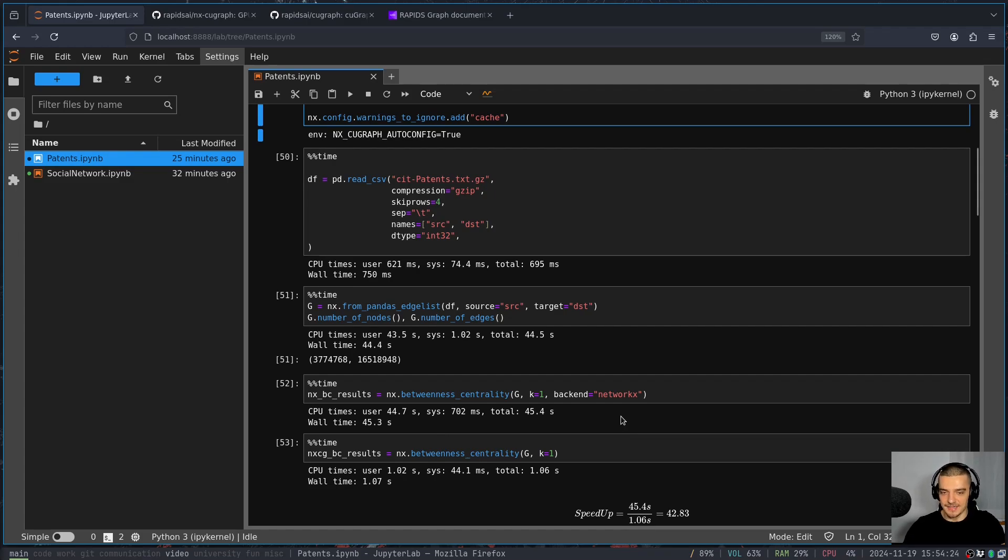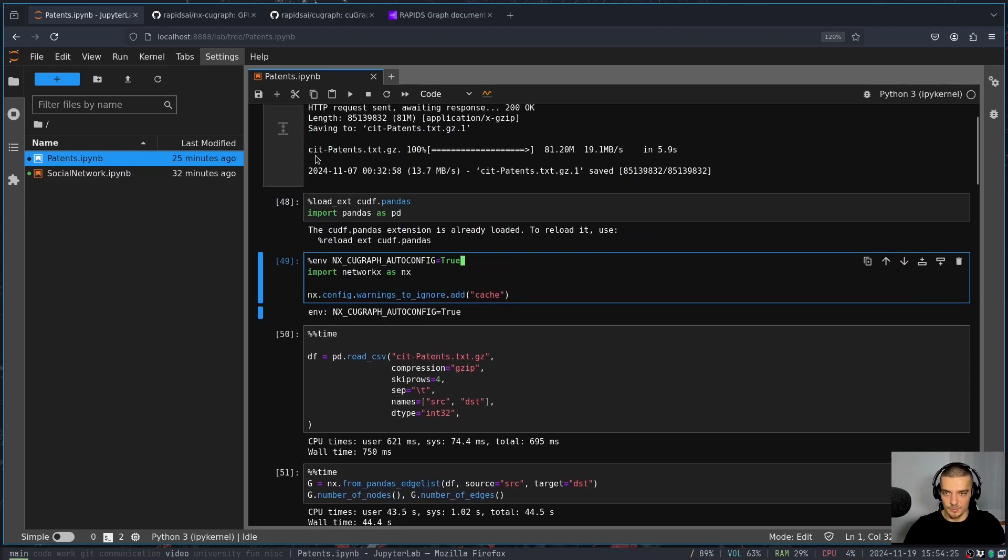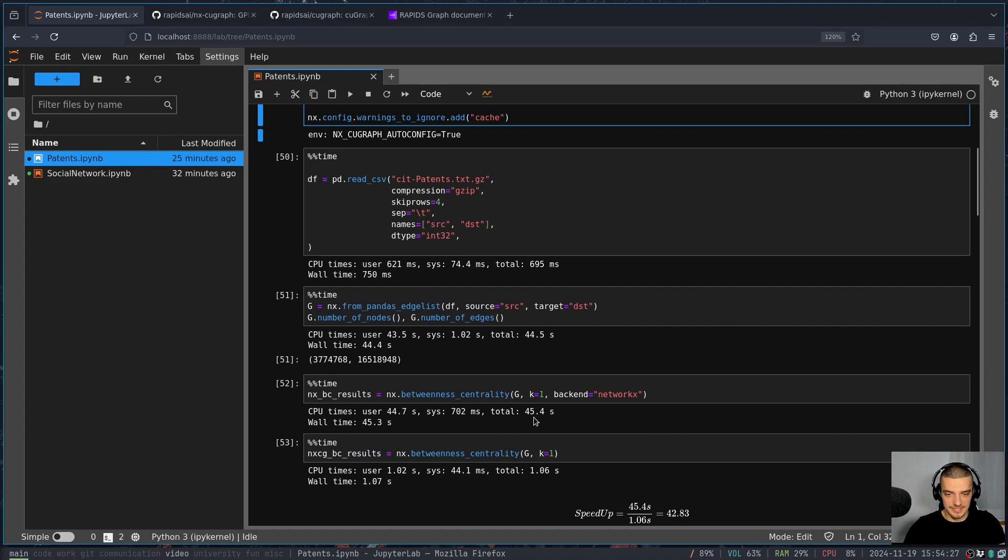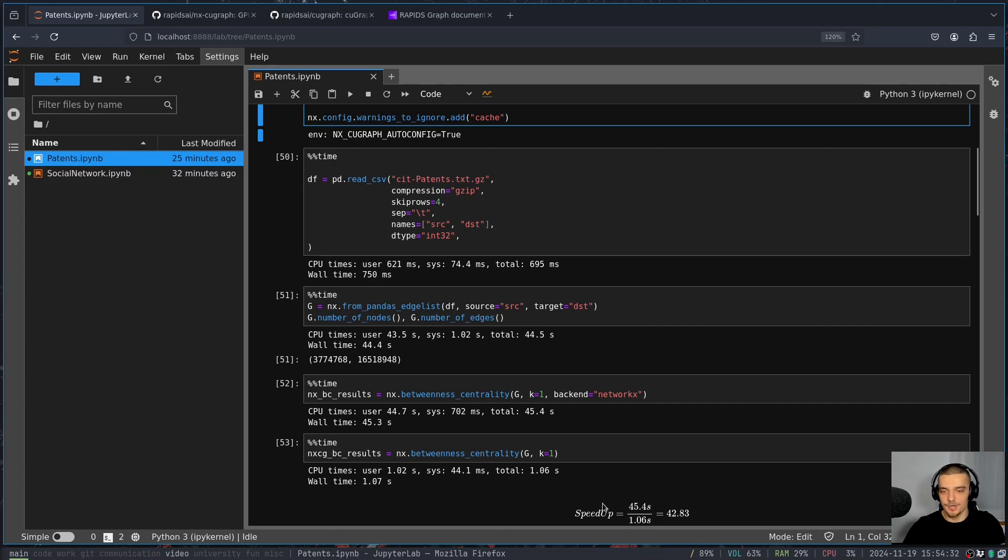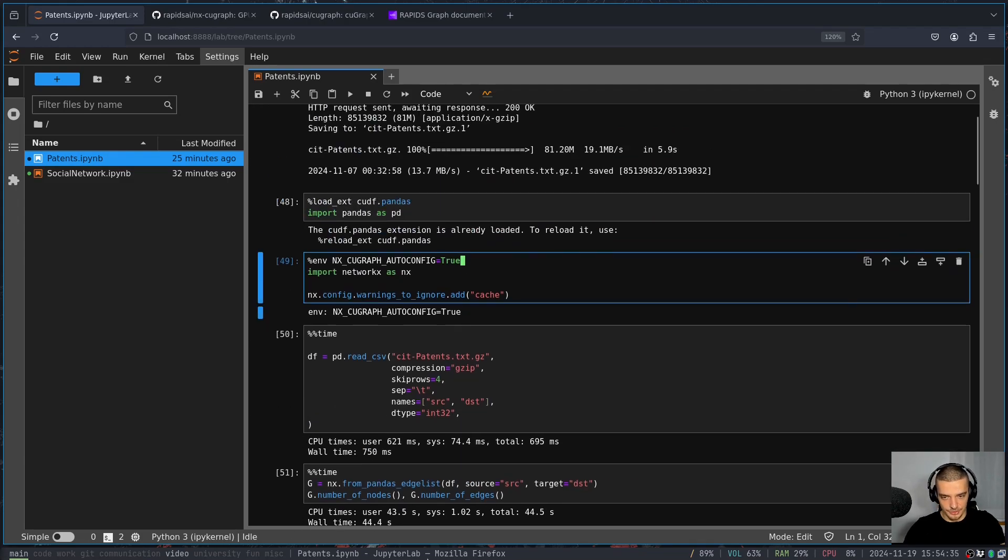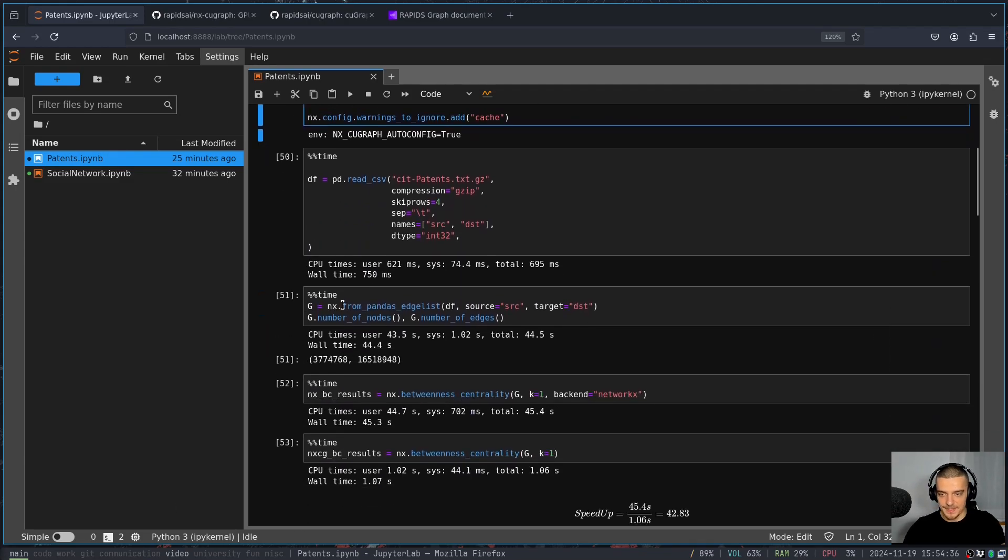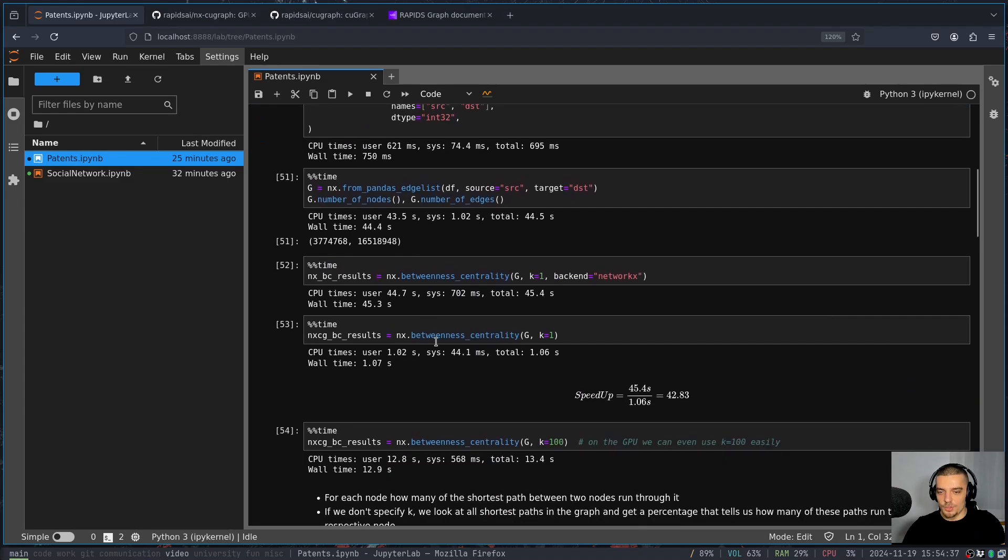If we want to do that anyways, now that we have cuGraph enabled, we have to explicitly say we want to use NetworkX. So we want to explicitly use the CPU for comparison here. By default, if we don't specify anything, it's going to use the GPU. And what you can see here right away is the betweenness centrality function.